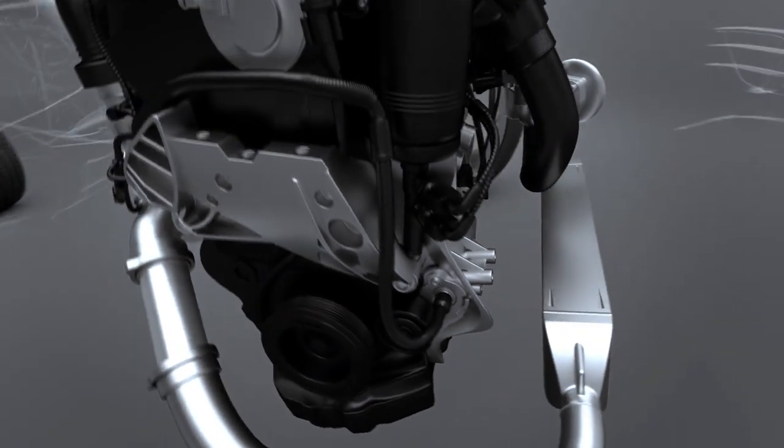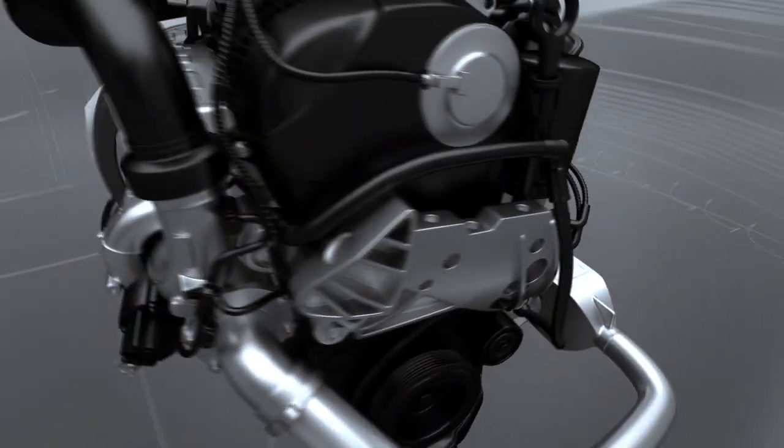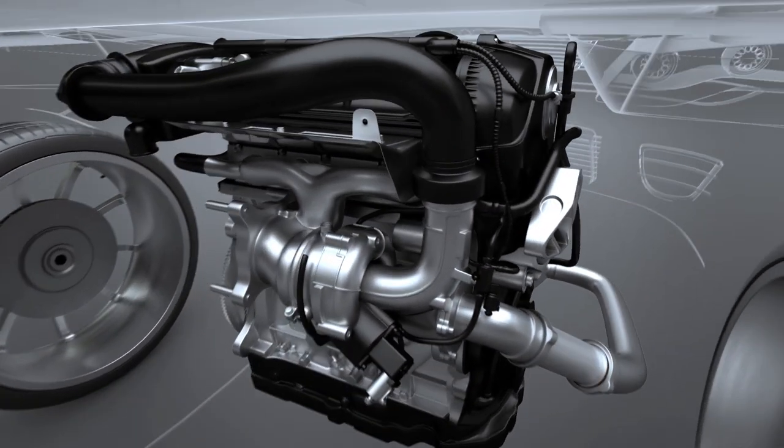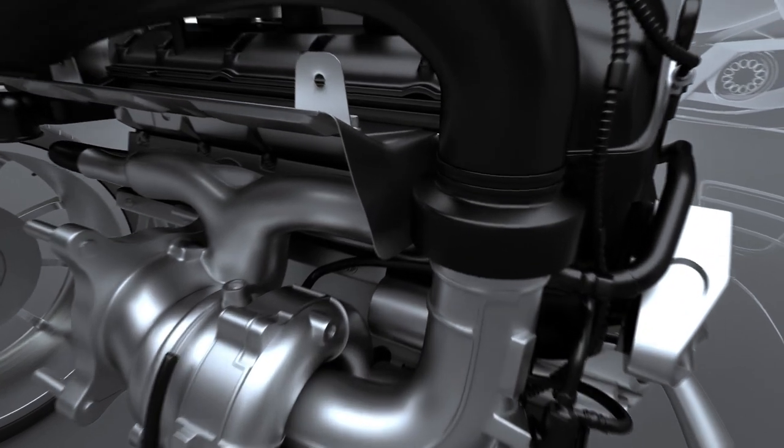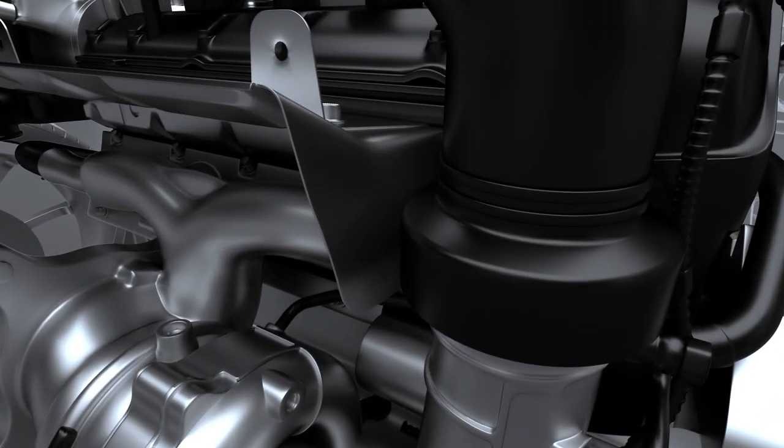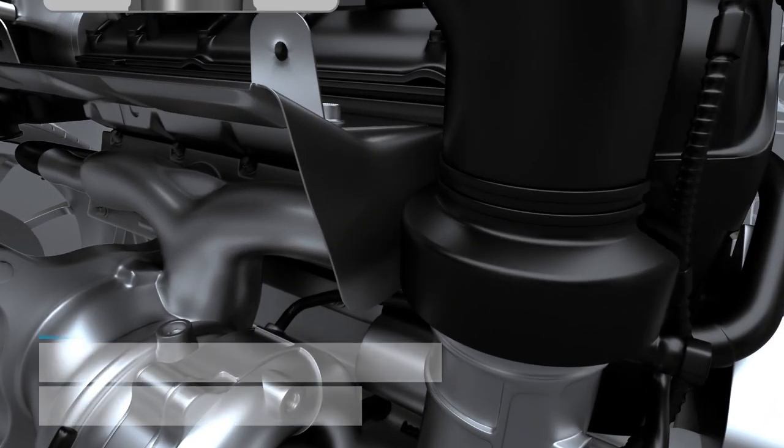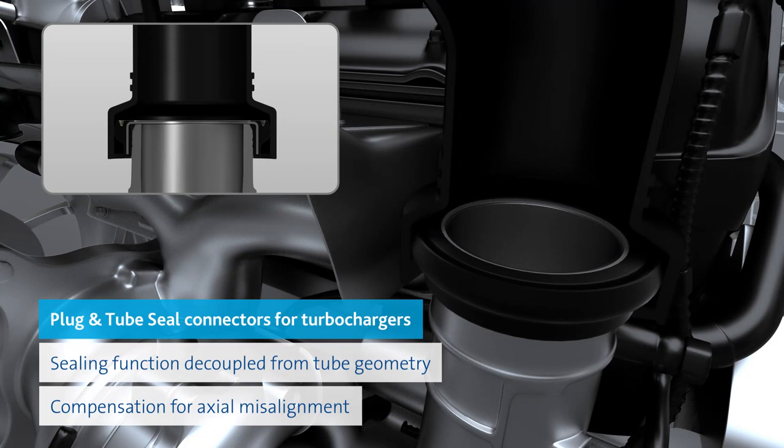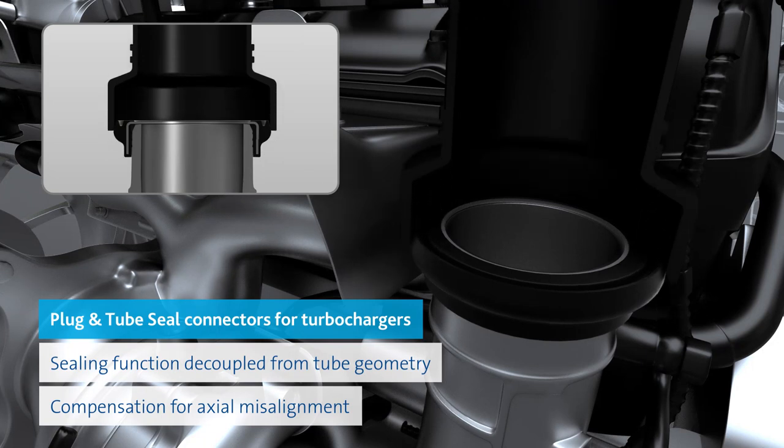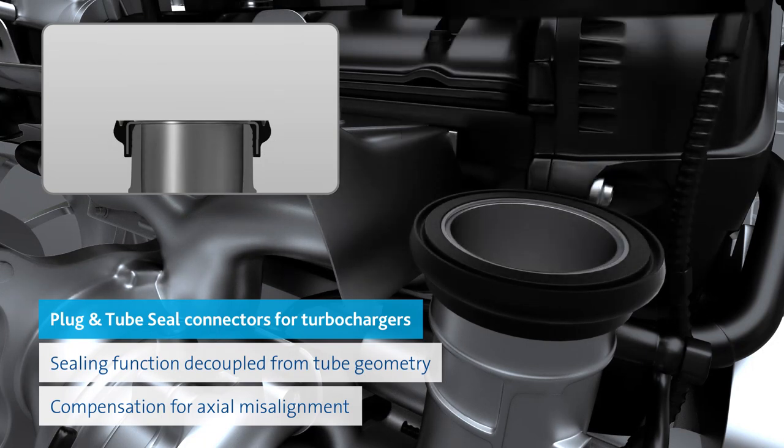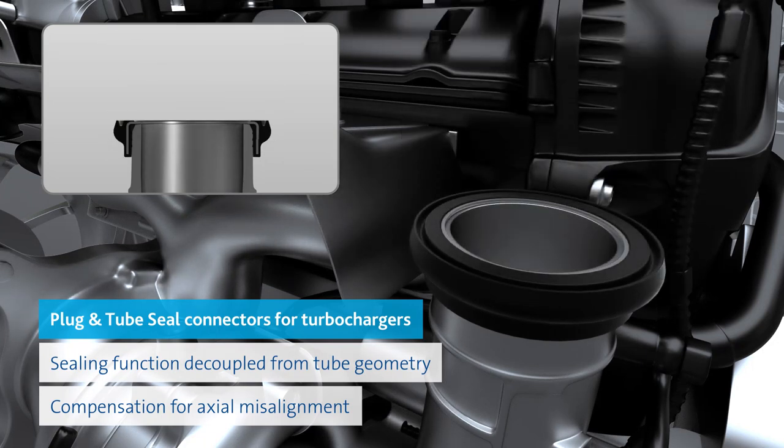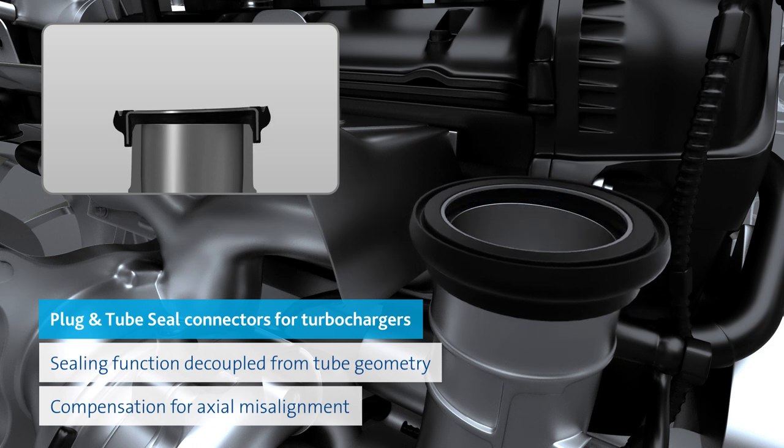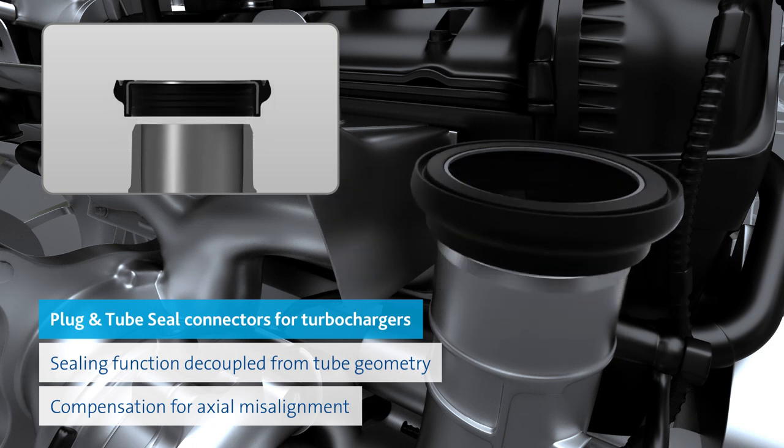Plug-in seals and plug-in tube seals also create secure connections at the turbocharger in the event of the simultaneous acoustic and mechanical decoupling of the components. Their thermal expansion requires dynamic motion compensation, especially in multi-stage supercharging systems.